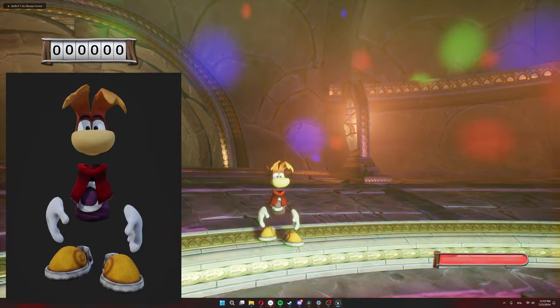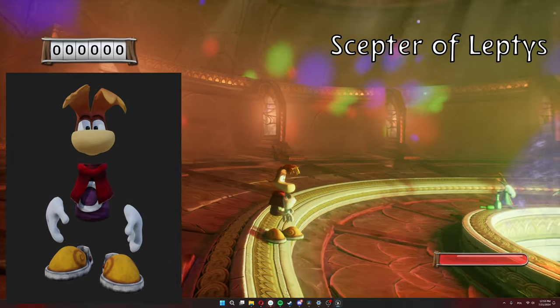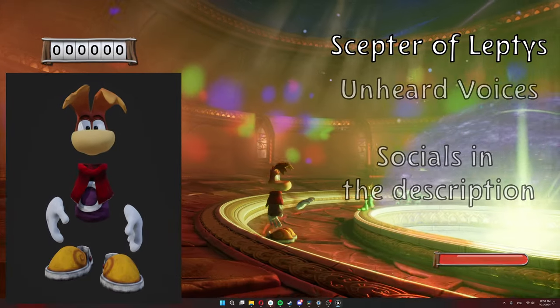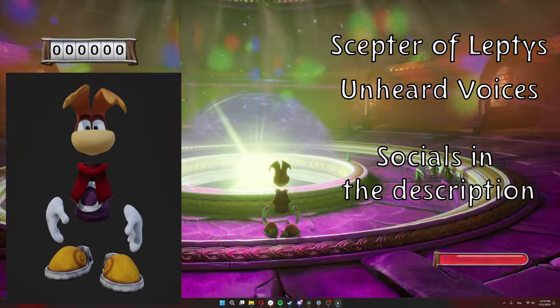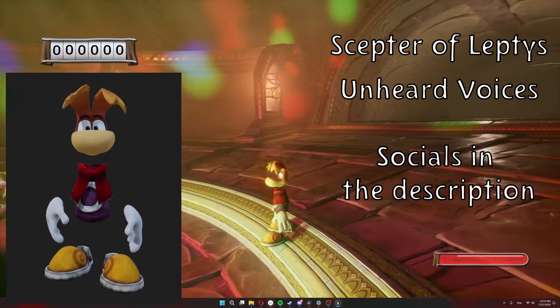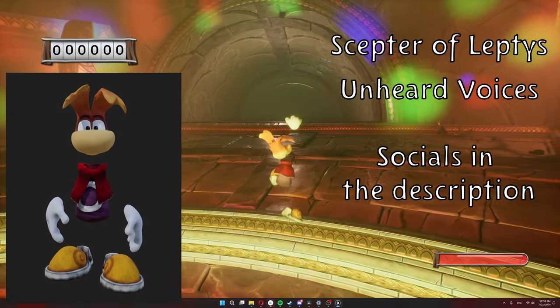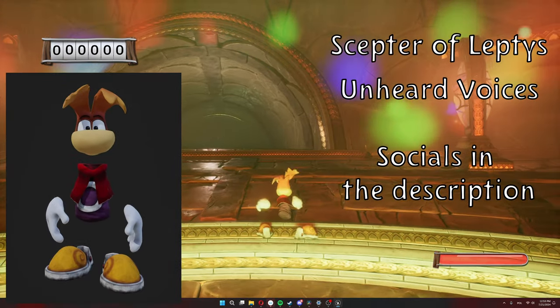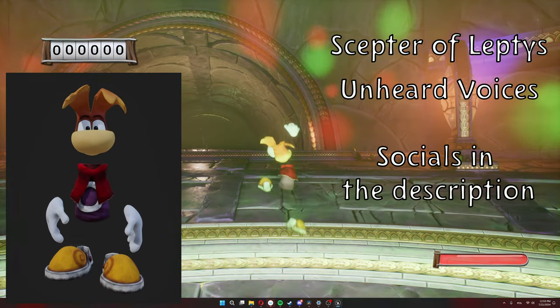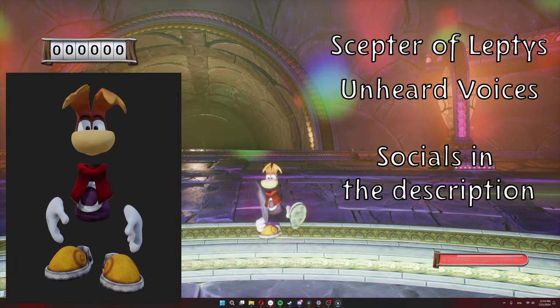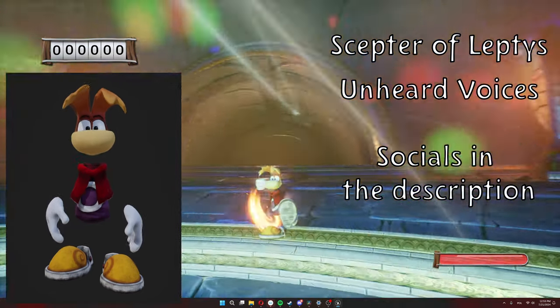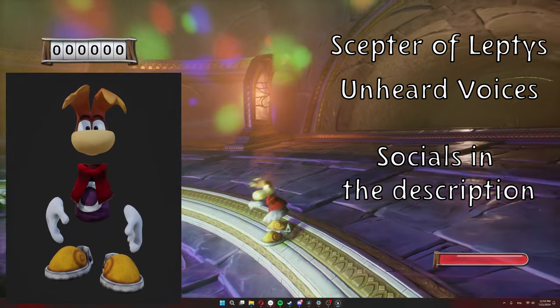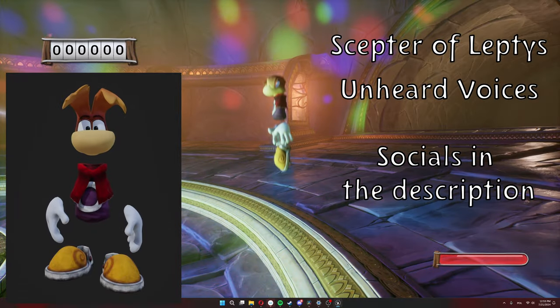Okay, so first we have Scepter of Leptis Rayman from Unheard Voices. If you don't know, Unheard Voices is the creator of the Rayman Alive event. And also he has his own Rayman fan project, Rayman Scepter of Leptis. So he was kind enough to send his model my way to be used as a skin in my project. Thank you so much. The model is really awesome.